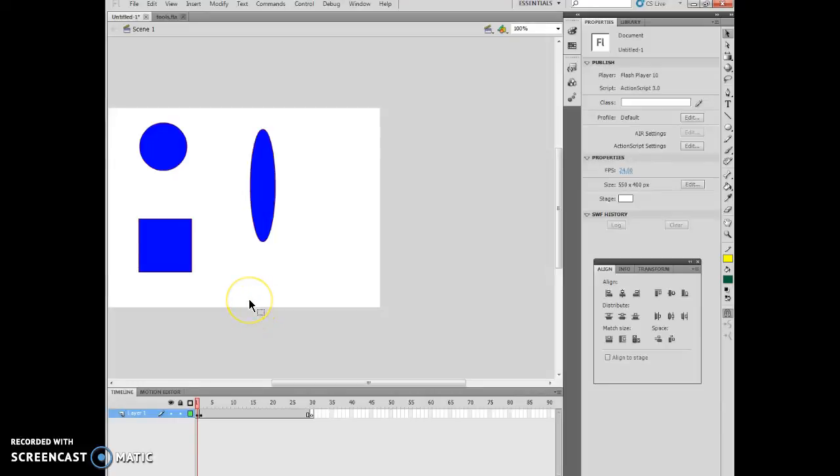Hello and welcome to Flash Chapter 2, Lesson 2. The idea behind this particular lesson, I've already set it up, is to actually take a look at ways to separate the stroke and fill of particular drawn objects.